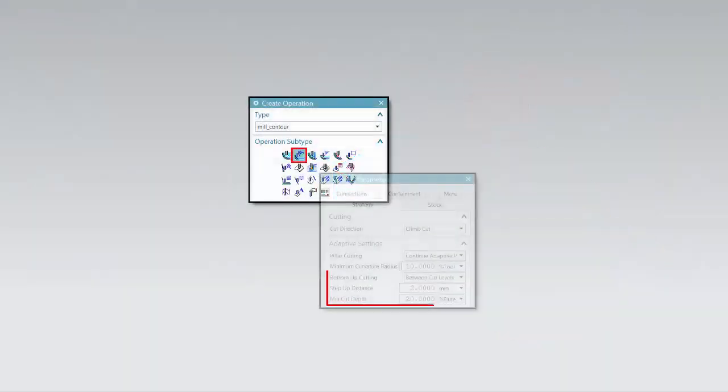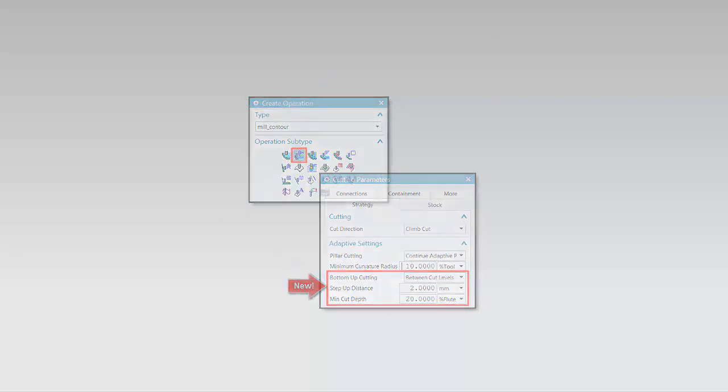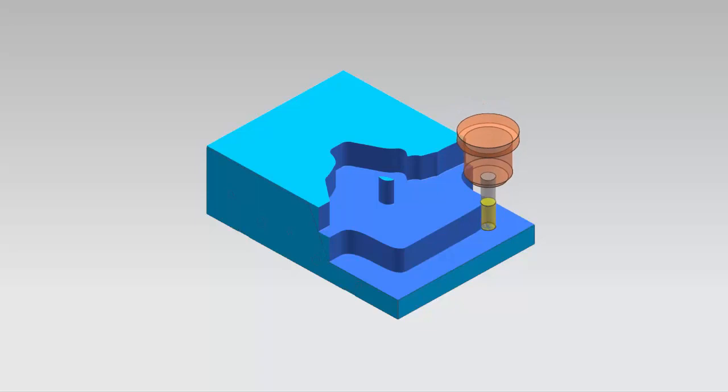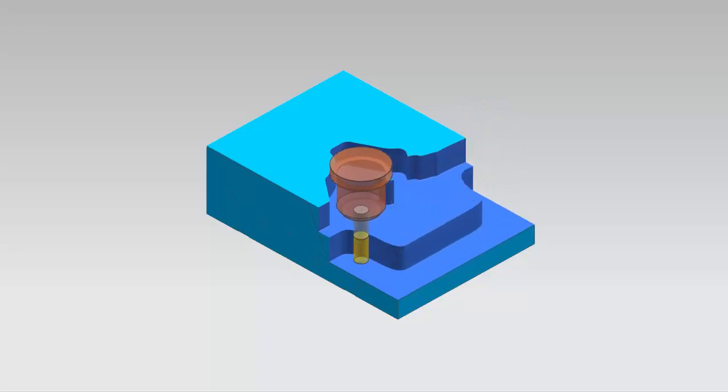You can now use bottom-up cutting and adaptive milling to control stock removal between cut levels. Typically, adaptive milling operations establish cut levels that utilize as much of the tool flute length as possible.